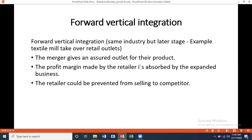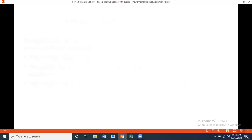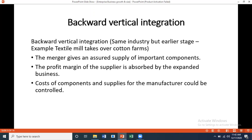Forward vertical integration means the same industry but a later stage. Example: a textile mill takes over retail outlets. The merger gives an assured outlet for their products, the profit margin made by the retailer is absorbed by the expanded business, and the retailer could be prevented from selling to competitors. This is especially feasible when opening your own outlet — like Satrangi by Bonanza or Ideas by Gul Ahmed.